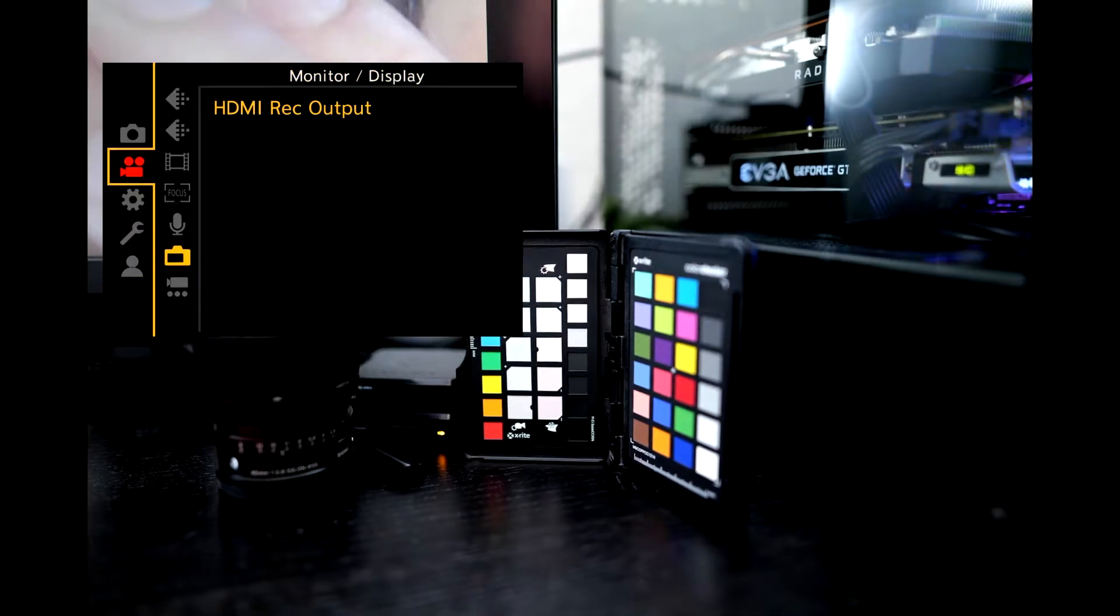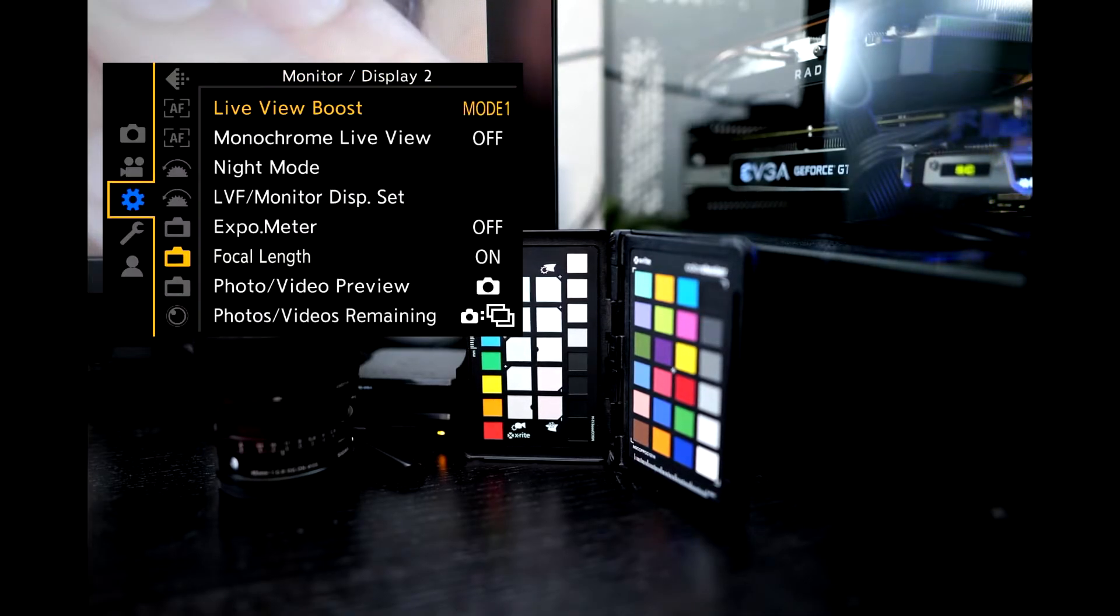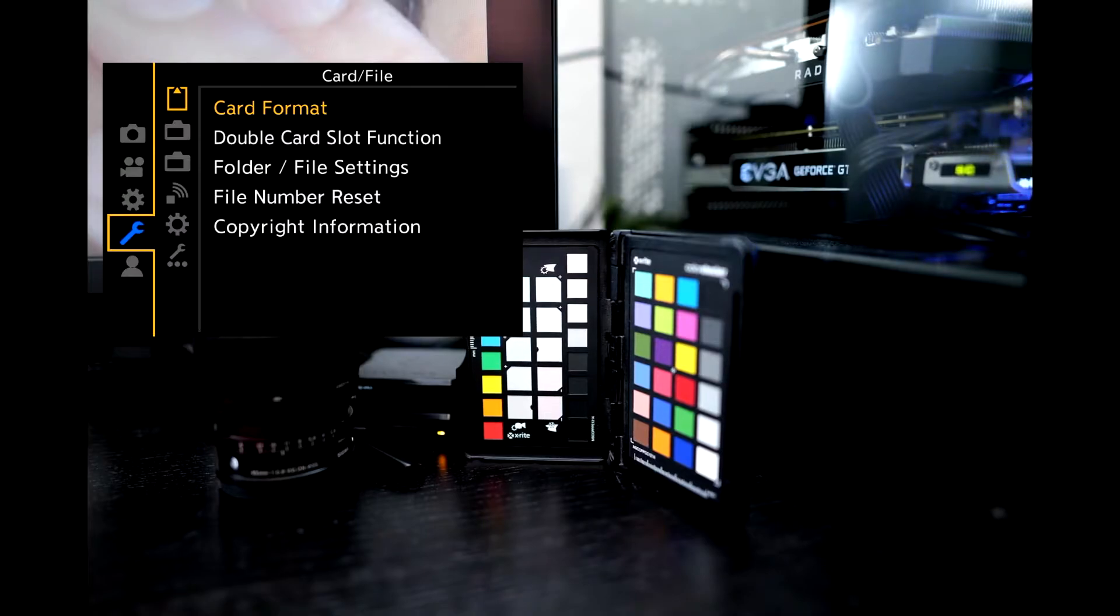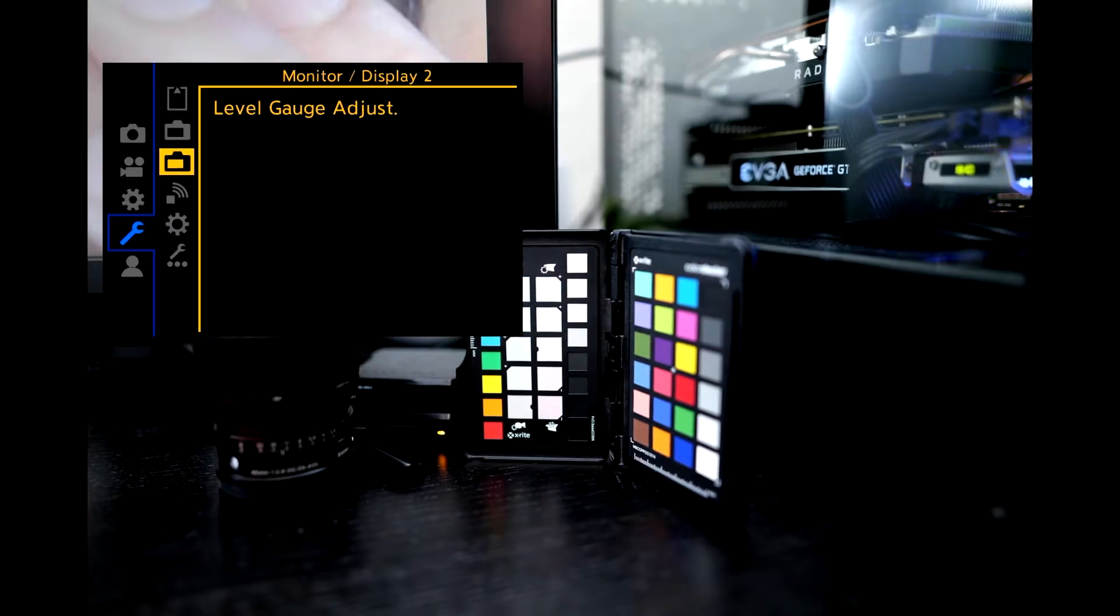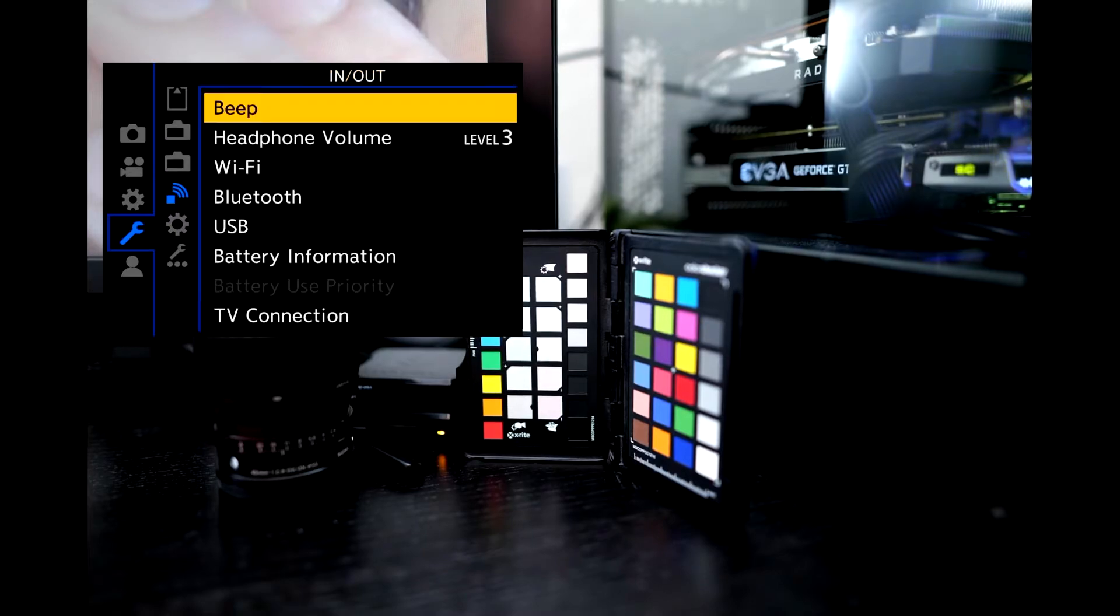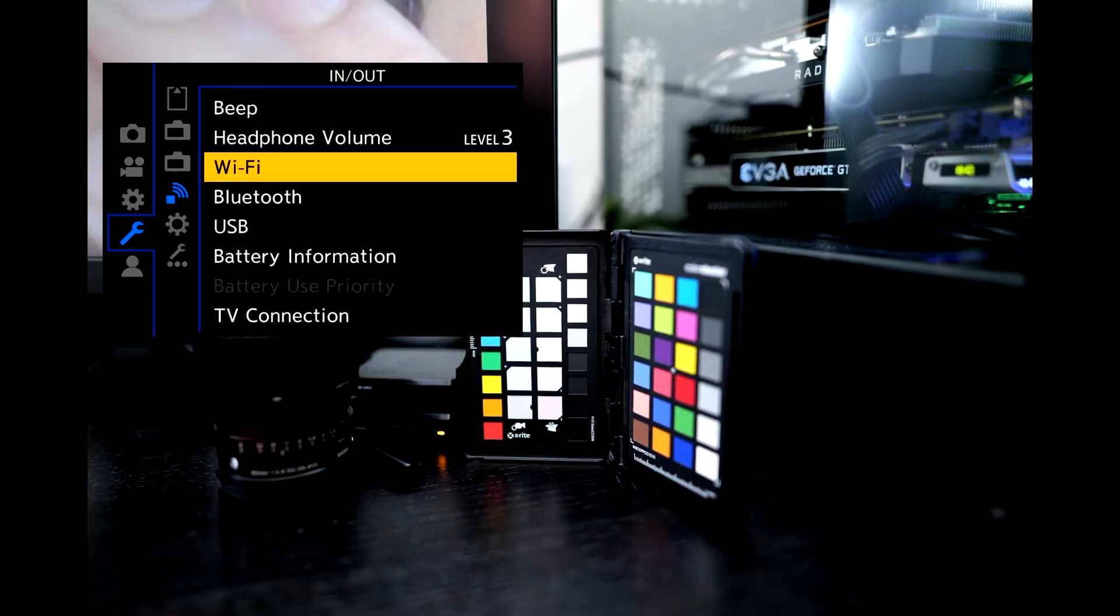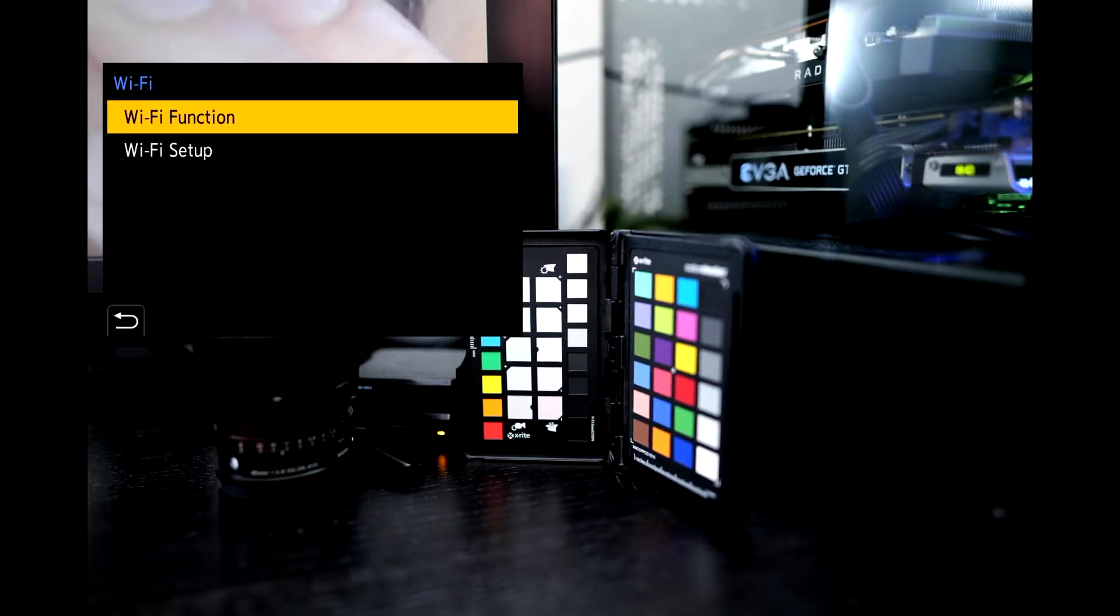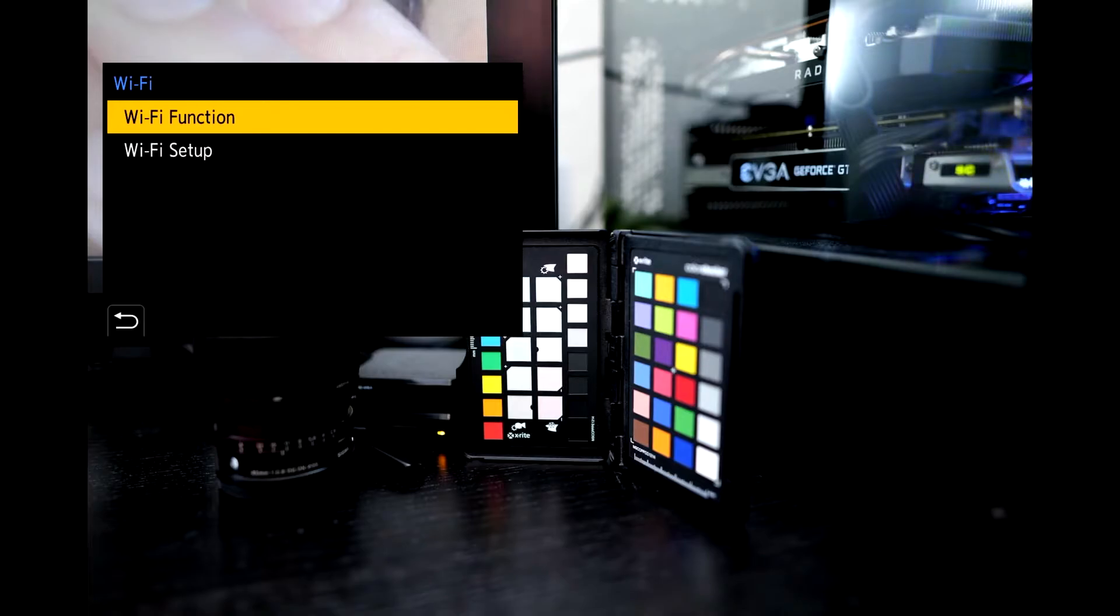You're going to scroll to the settings icon which will be the wrench icon no matter which system you're on. And you're going to scroll down and you're going to look for the Wi-Fi setting. So that'll just be simply called Wi-Fi on the camera. And what we're going to do is click right into this menu, we're going to click Wi-Fi function.